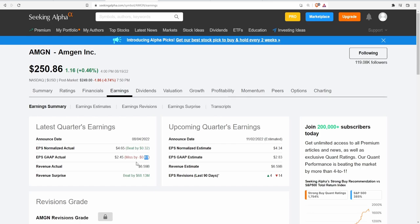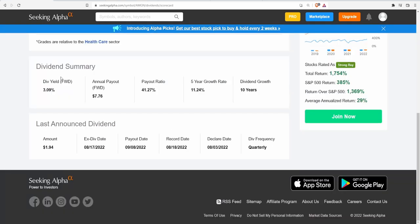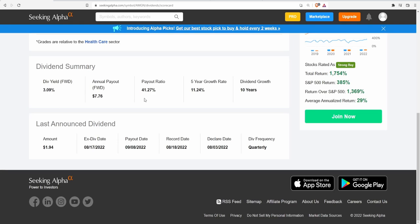Let's look at the dividend summary. Amgen pays a really big juicy dividend. Dividend yield of 3.09% which is $1.94 per share for an annual payout of $7.76. Payout ratio in regards to free cash flow is 41.27% which is okay. A 5 year CAGR of $11.24, so that's really good, and 10 consecutive dividend growth years.